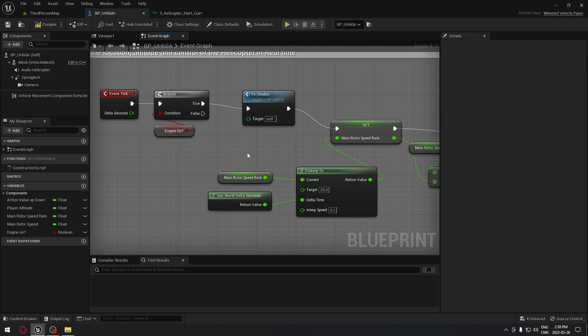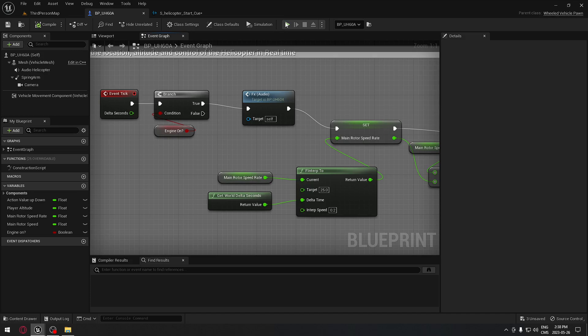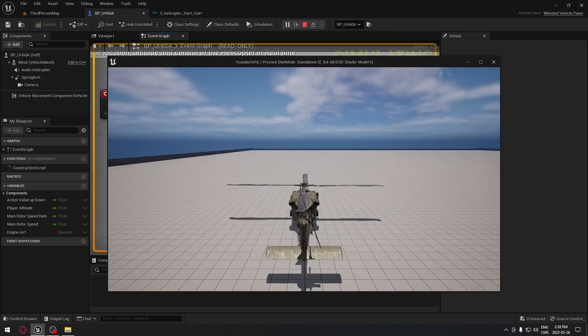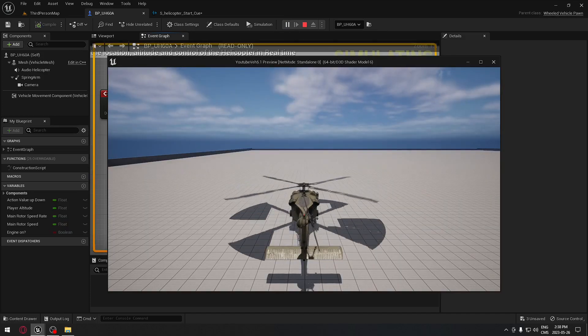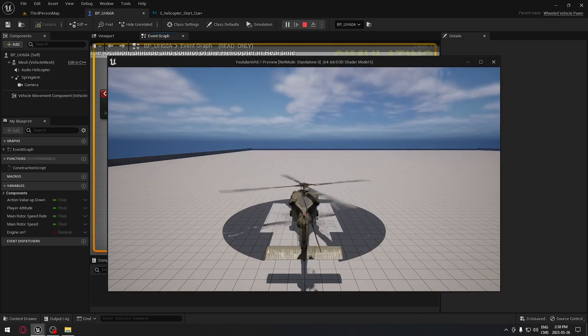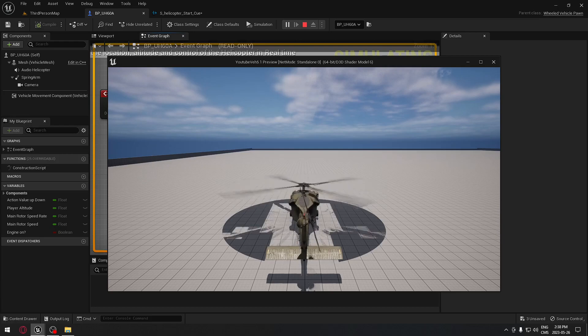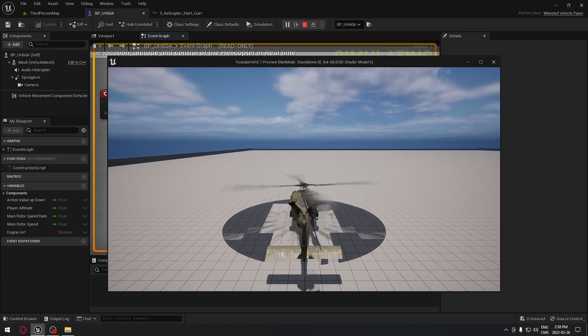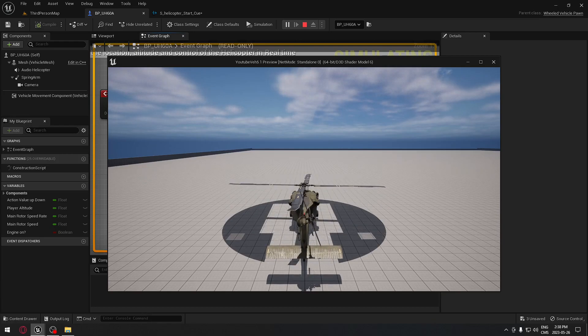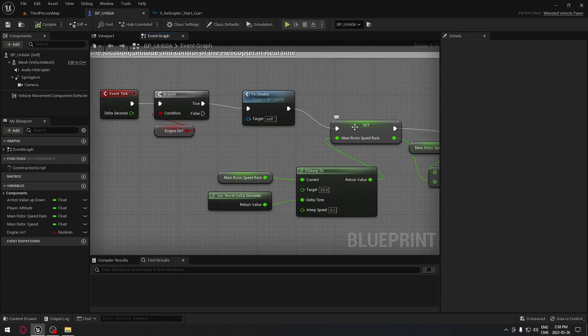Now this will follow the speed of that. Let's try it out. We're going to play, start the helicopter. The sound is following. When we stop the helicopter, the sound does not stop. So we need a way to make the sound stop.